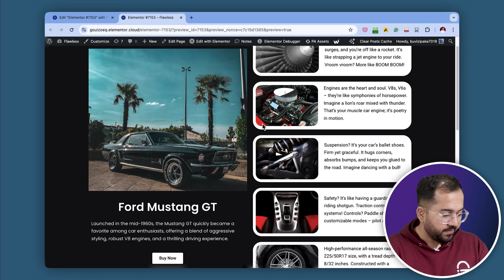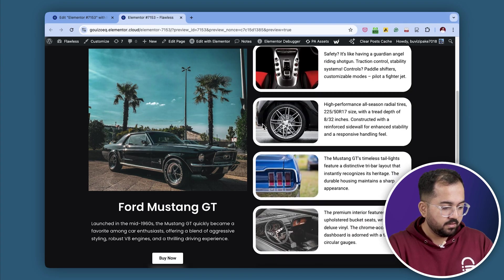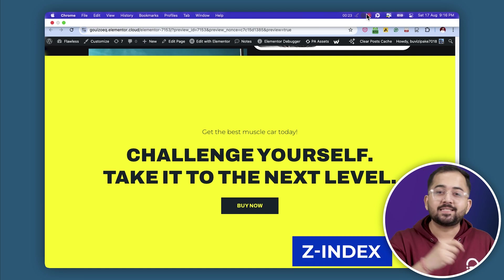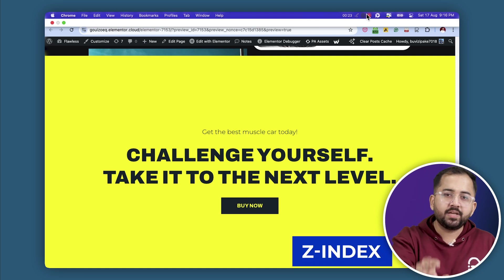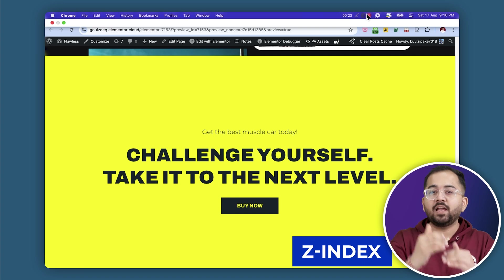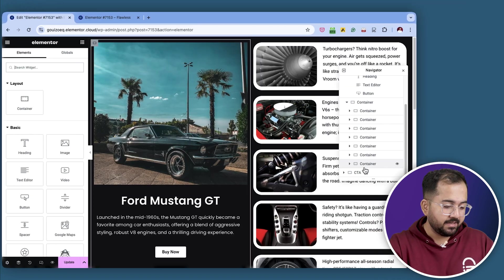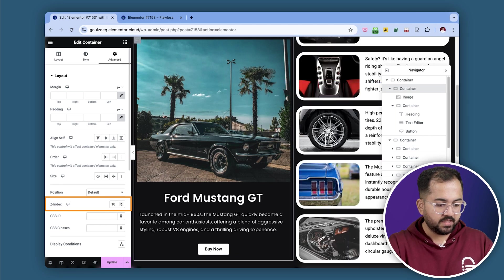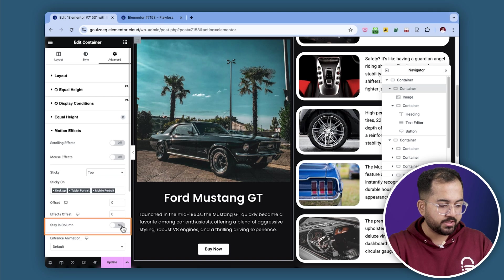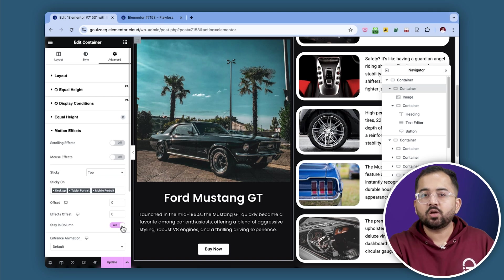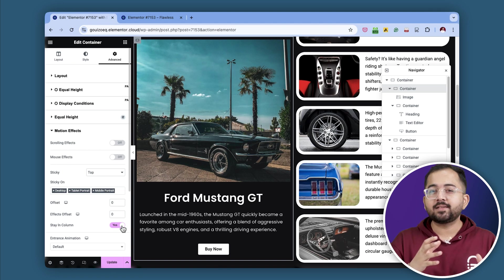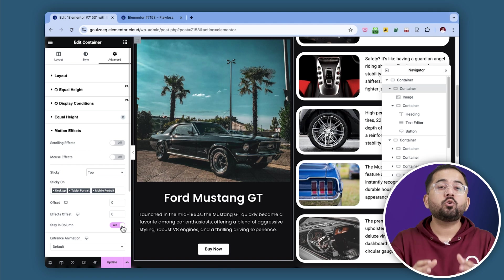The left container with the car stays in place, but when I scroll there's an overlap issue. To fix this, I'll have to adjust the Z-index of our containers. The Z-index setting just controls the layering of elements on your page. I'll set the bottom container to a Z-index of 11 and the sticky container Z-index to 10. Let's also enable the Stay in Column option for the sticky container. This will make sure the bottom container appears on top when they overlap. Just make sure to set the higher Z-index to the element you want to appear on top.